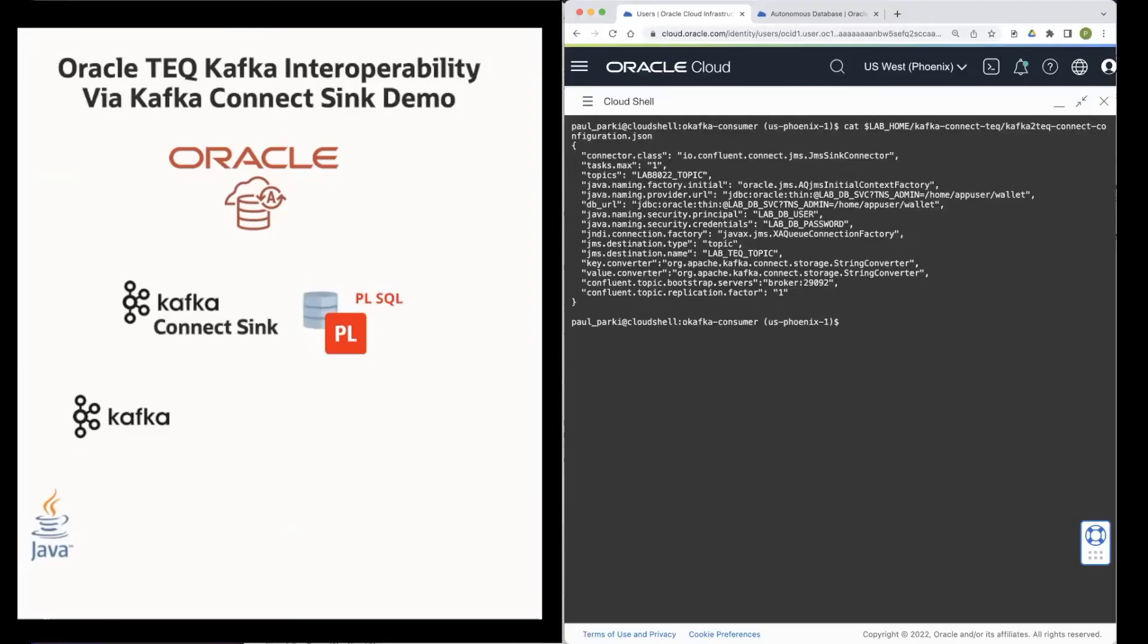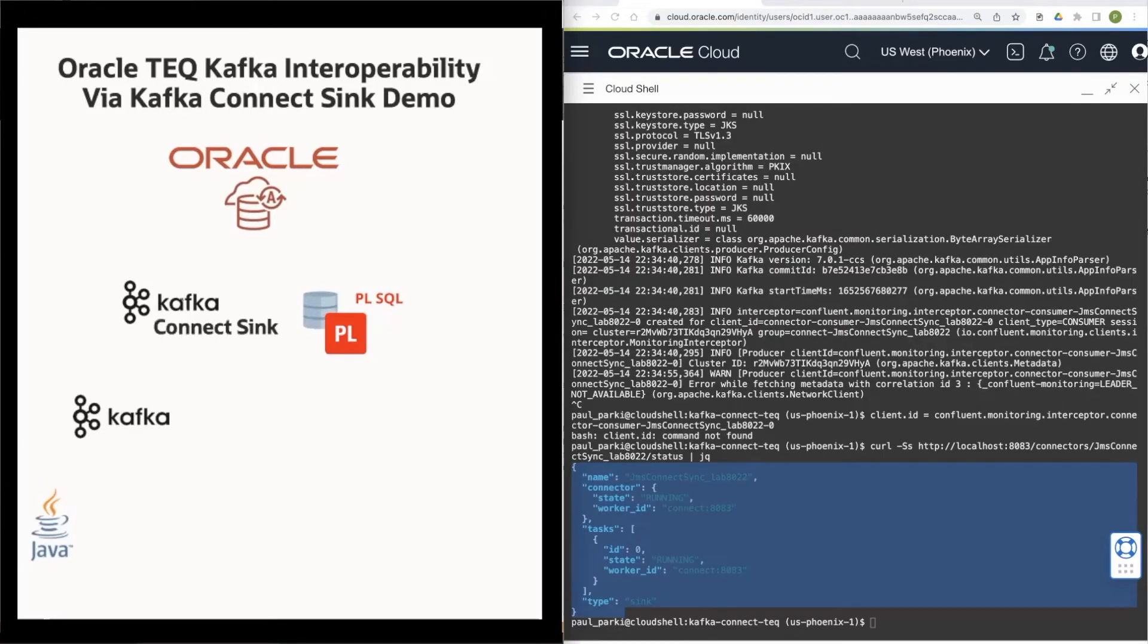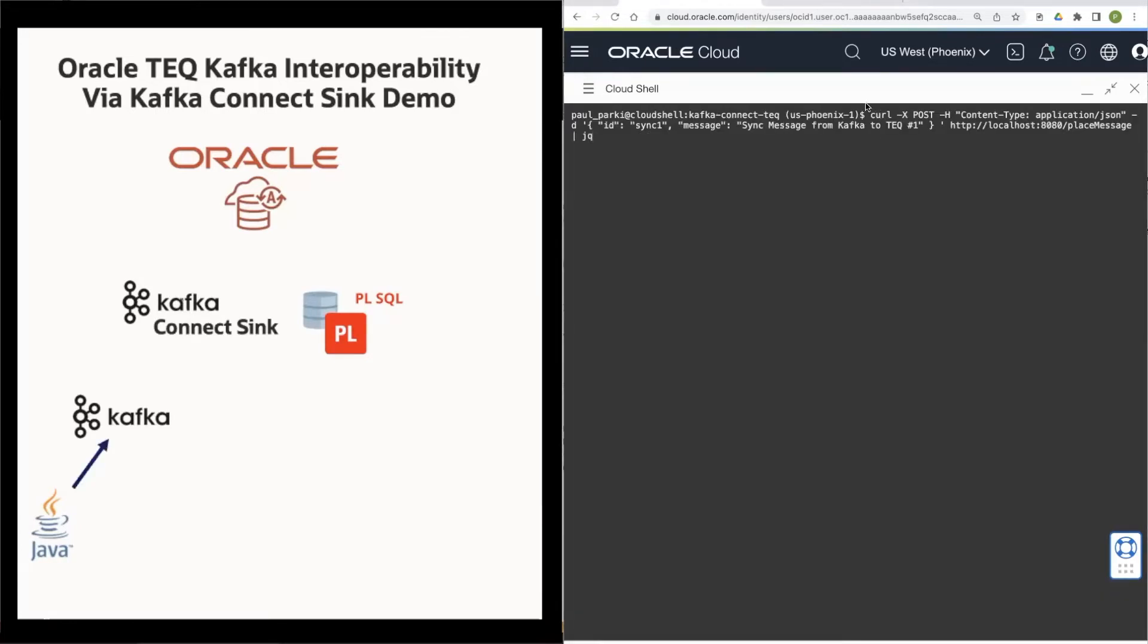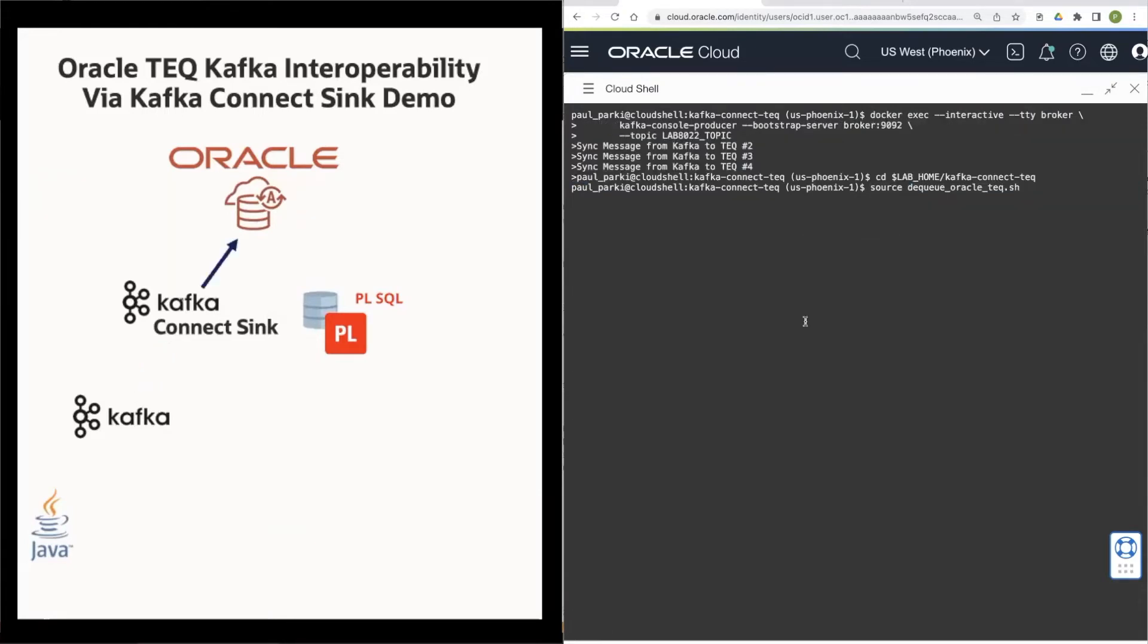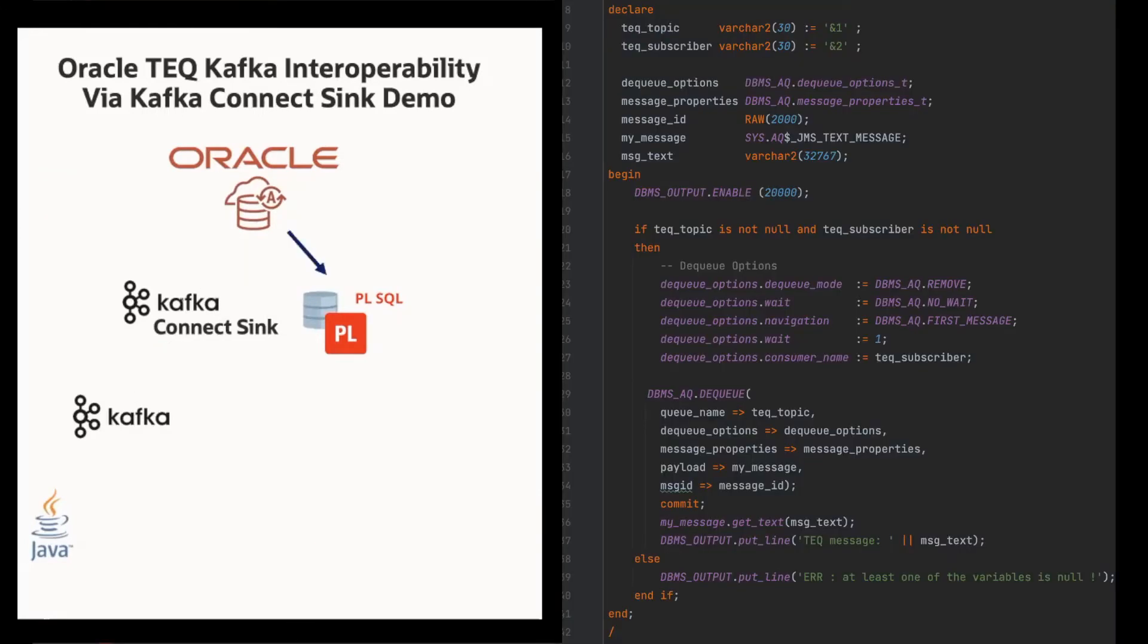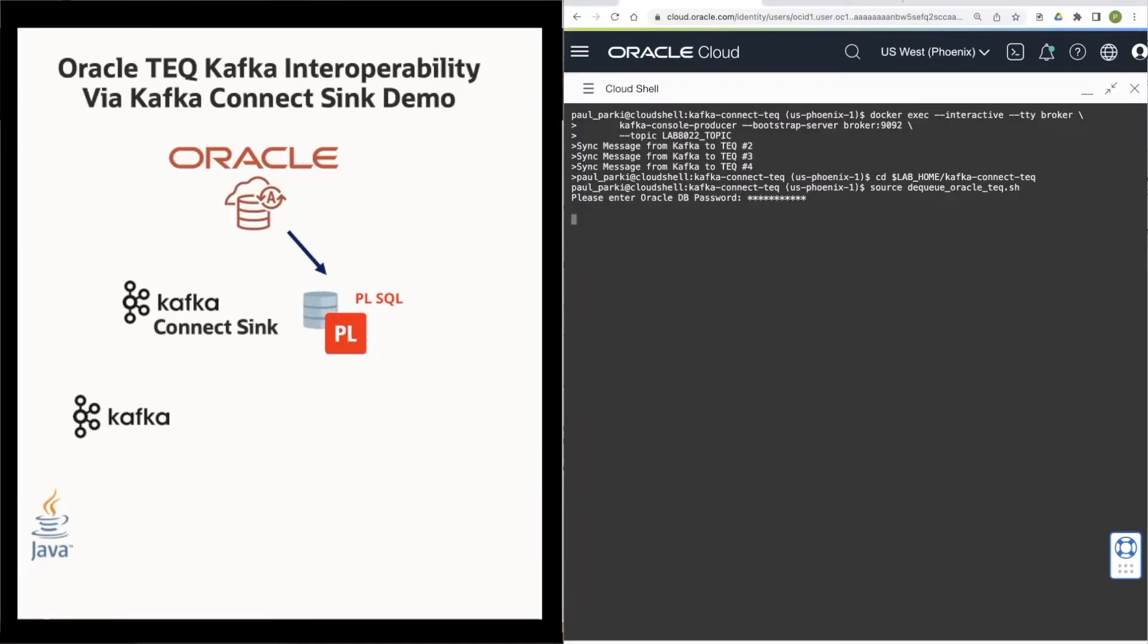In this quick demo we will see the Kafka Connect sync configuration containing information for both Kafka and teq brokers and its running state. A message is enqueued on Kafka which the sync relays to teq. The message can then be dequeued from teq in any number of languages. Here we see code to do so in PLSQL. And here we see the dequeued message.